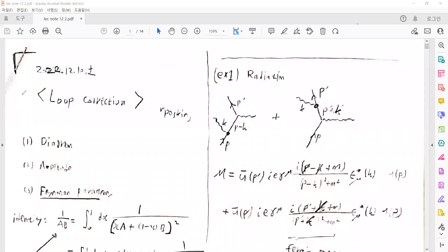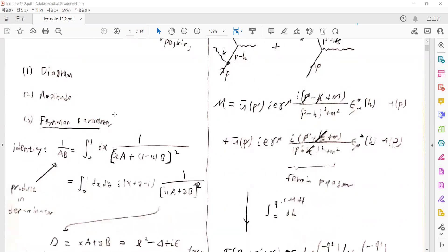Now I want to talk about the loop corrections, which is a high-order correction in contemporary theory. Before the introduction of the loop corrections, we only consider the tree level, which is the lowest order of the corrections to the Feynman diagram, but there will be some particular corrections. The amplitudes around the corresponding Feynman diagram show we should consider loop corrections also.